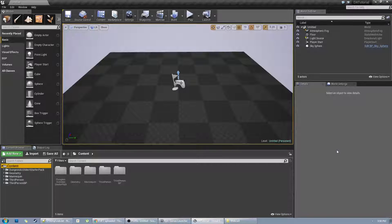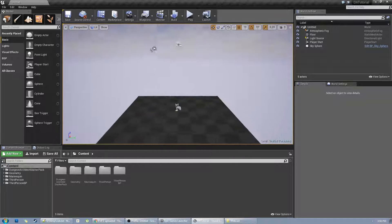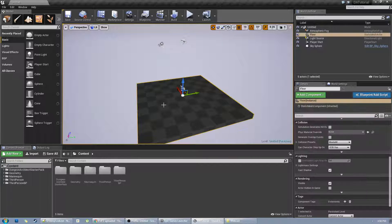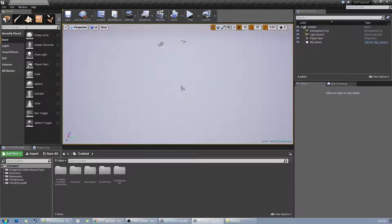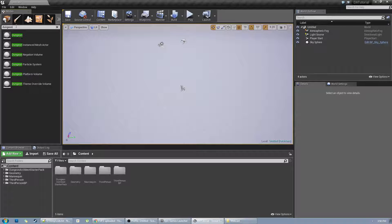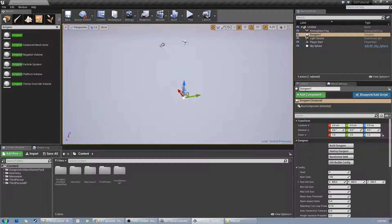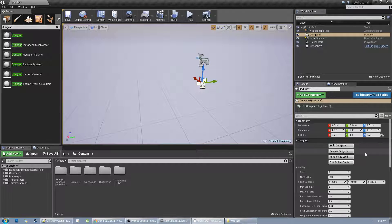In this video we will be looking at the various features of Dungeon Architect and we'll also design the look and feel of the dungeon by creating a theme file. I have a new level here. I'm going to delete this and drop in a dungeon actor, so I go to the Modes panel and search for dungeon and place that onto the scene and reset its transform.